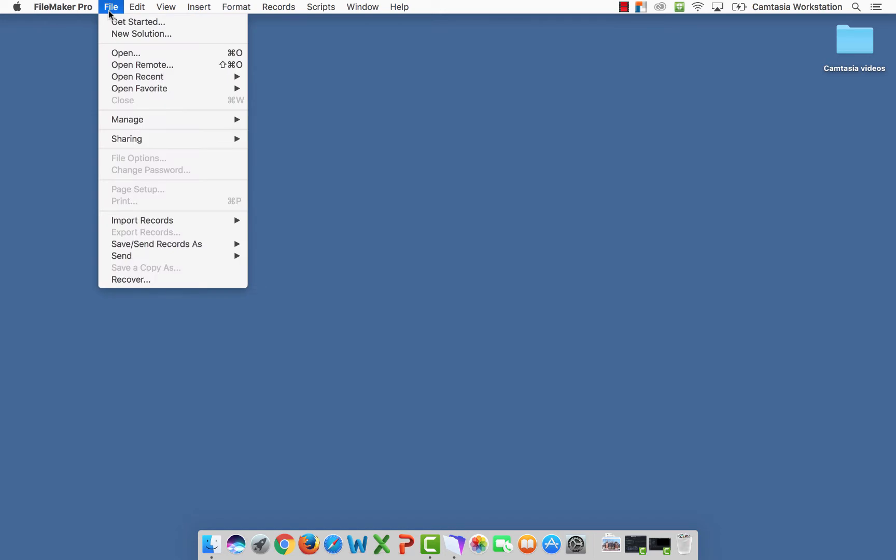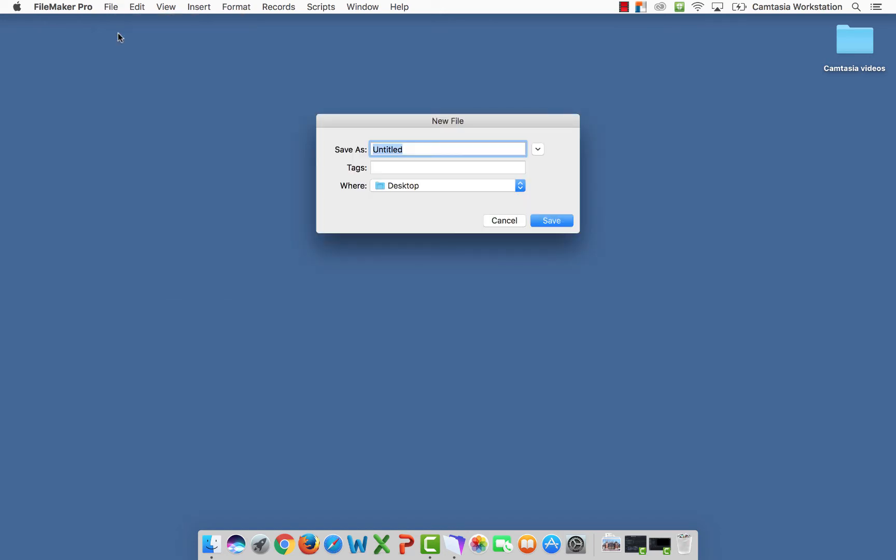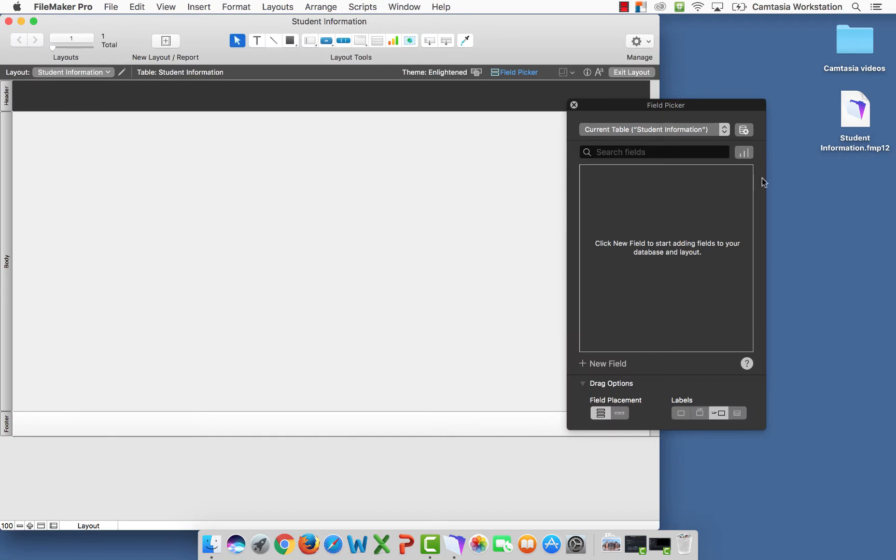Select File, New Solution. It's going to ask for a name. The name we're going to give this is Student Information. I'm going to save it to my desktop so we can see it. Say Save. Here it is.